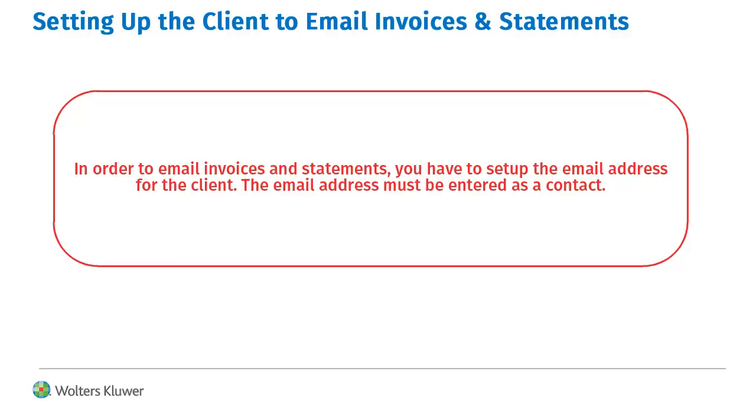In order to email invoices and statements, you have to set up the email address for the client. The email address must be entered as a contact.